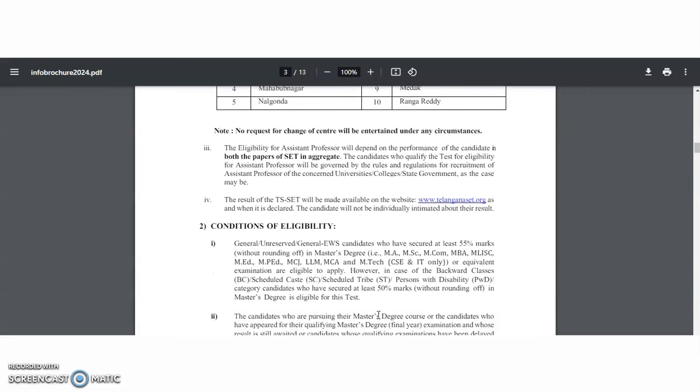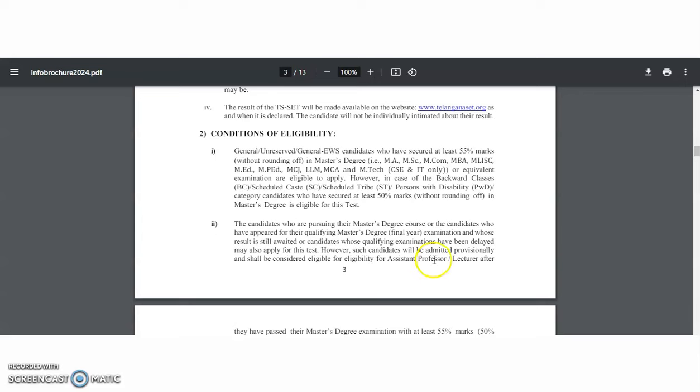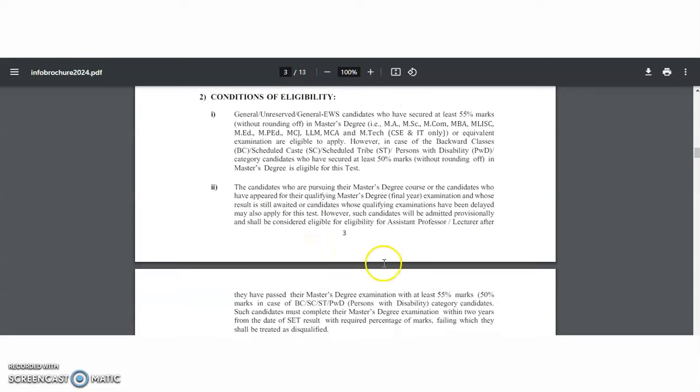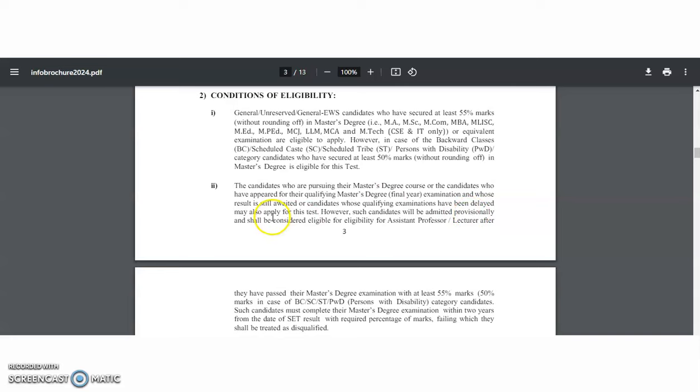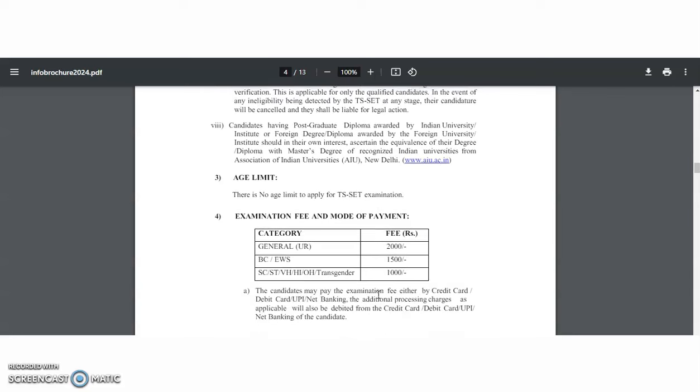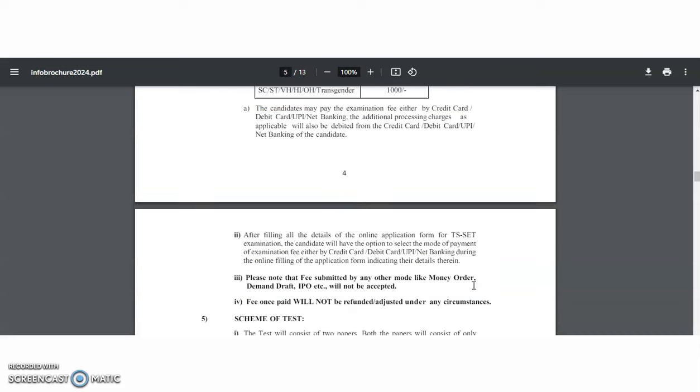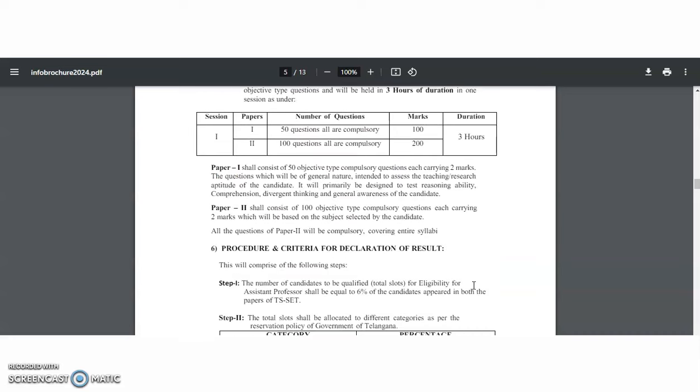Coming to the eligibility conditions, the candidates must have post graduation in the relevant discipline with at least 55 percentage of marks. The candidates who are pursuing their master's degree course or the candidates who have appeared for their qualifying master's degree final examination and whose result is still awaited or the candidates whose qualifying examinations have been delayed may also apply for this TS-SET. And there is no age limitation. Coming to the examination fee, 2000 rupees for general category BC and EWS, 1500 rupees, and for other categories it is 1000 rupees.